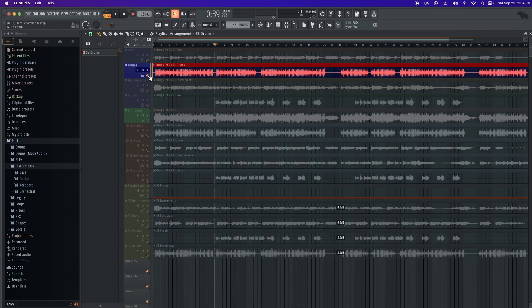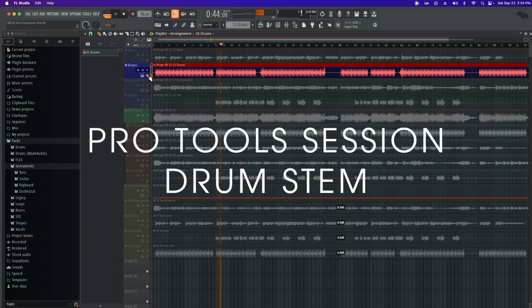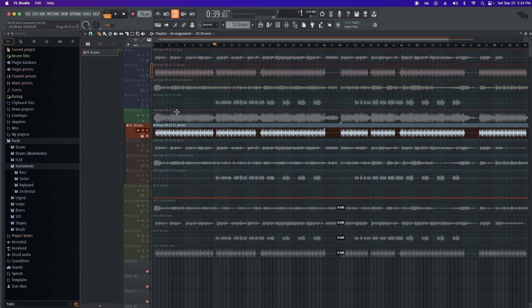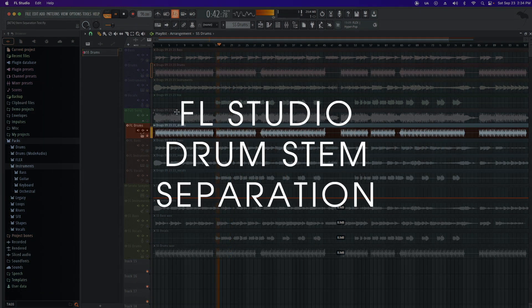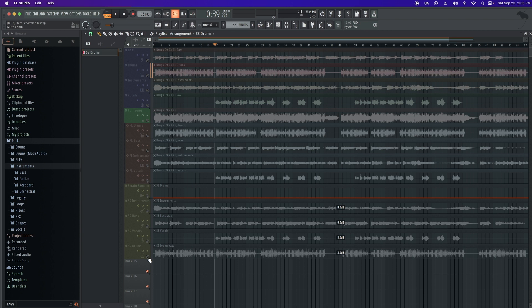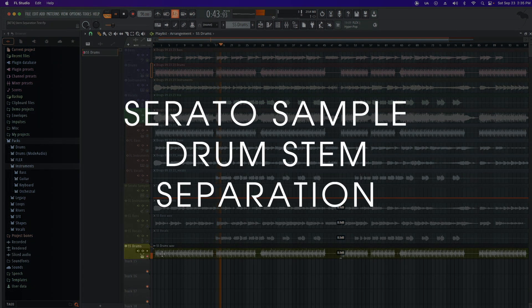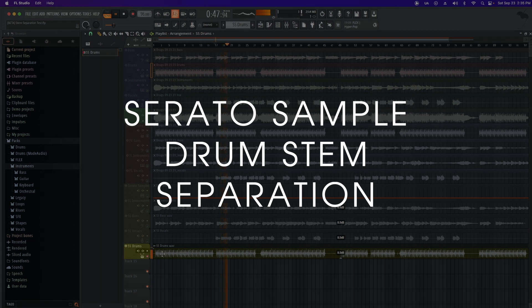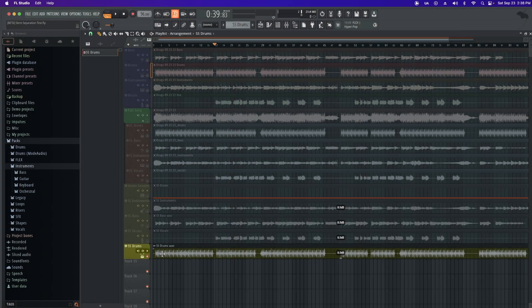Another thing I did want to point out is that as I kept playing the song, there were more inconsistencies with the drums. Here are the stems playing from this section of the song. Here's the FL Studio version, and here's Serato's Sample. It's probably best to use the stem separator in small sections. So those were some of the things I found on first listening.